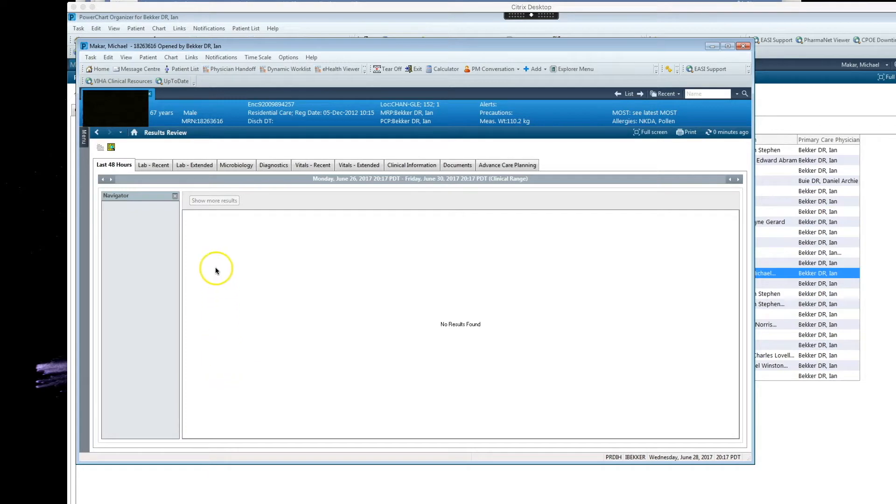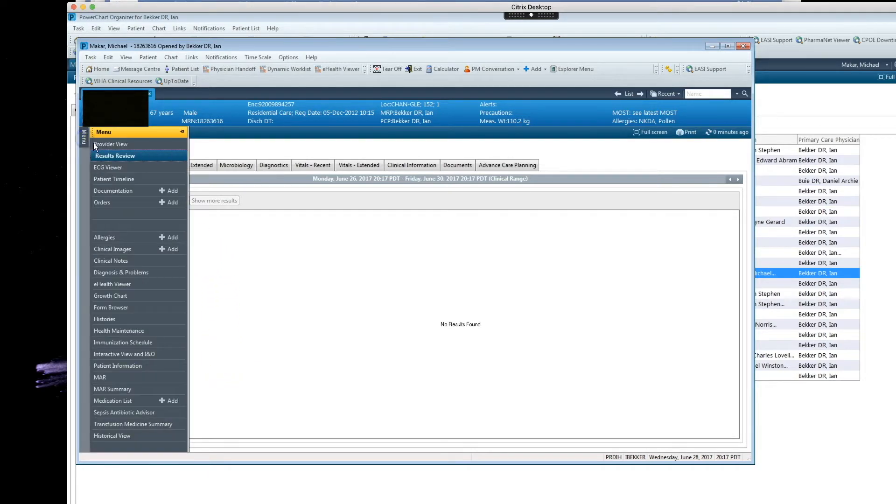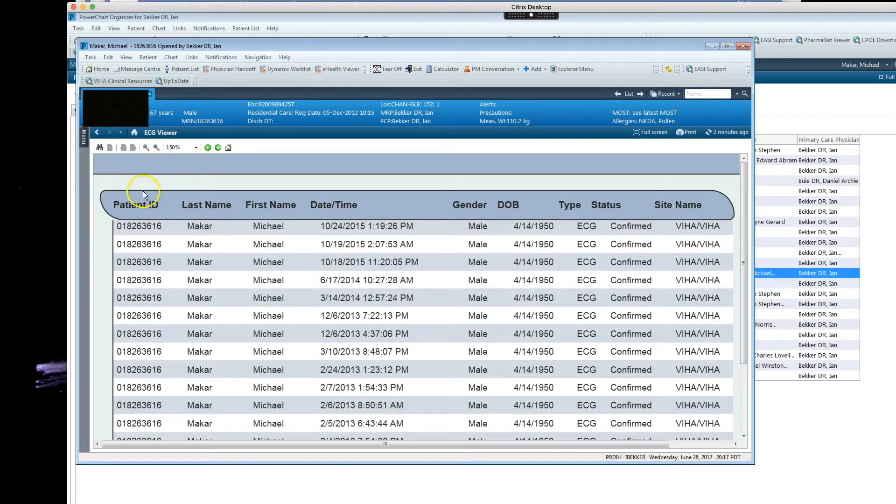So here I am in my patient's chart and finding ECGs is as easy as going to the menu and hitting ECG Viewer. And there they are.